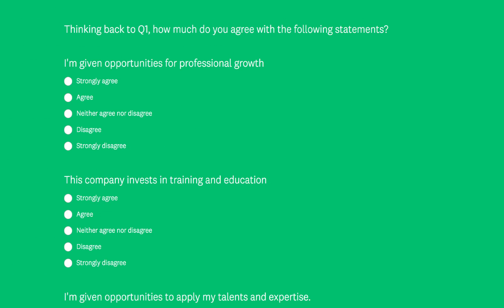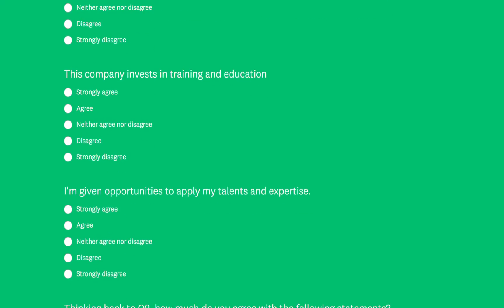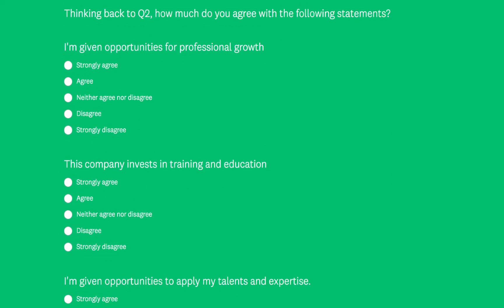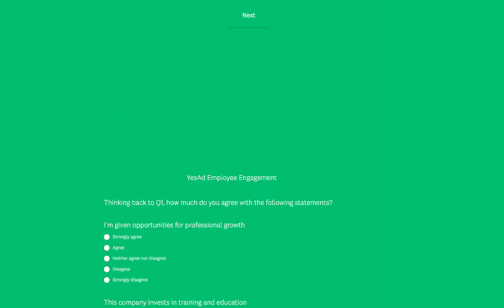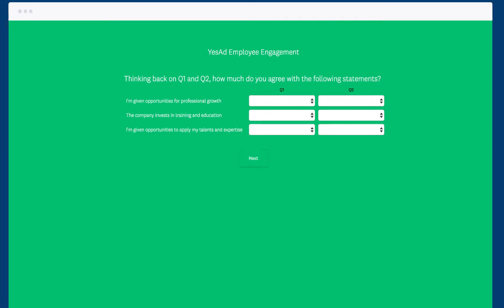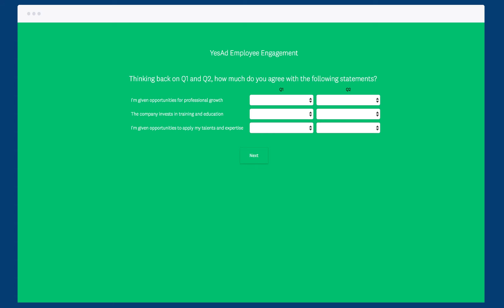Instead of listing a series of statements followed by lots of separate questions, the matrix layout helps you save valuable space in your survey.